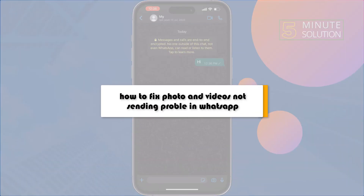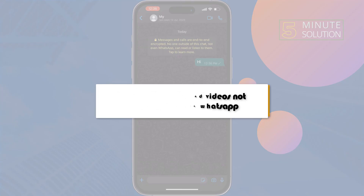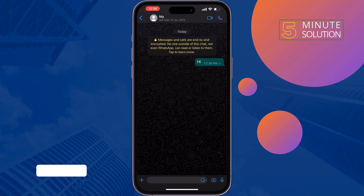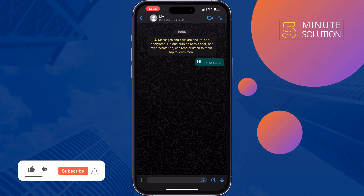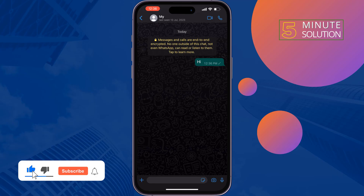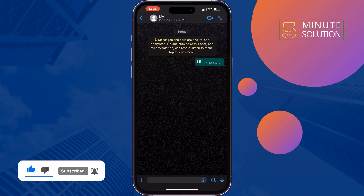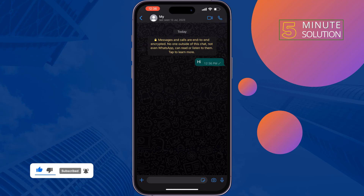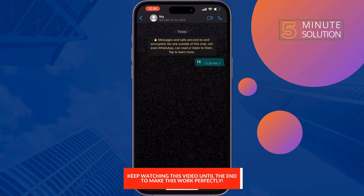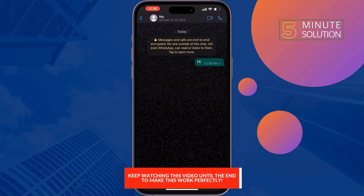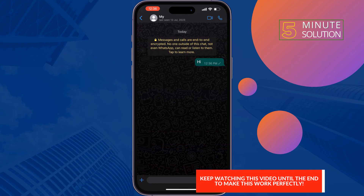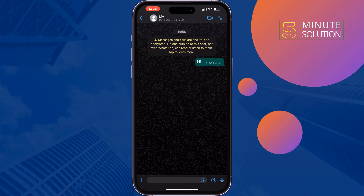This five-minute solution will show you how to fix the photos and videos not sending problem in WhatsApp. If you're trying to send photos and videos to anyone in WhatsApp but you see your photos and videos not sending, don't worry — you can fix this issue in just a few steps.